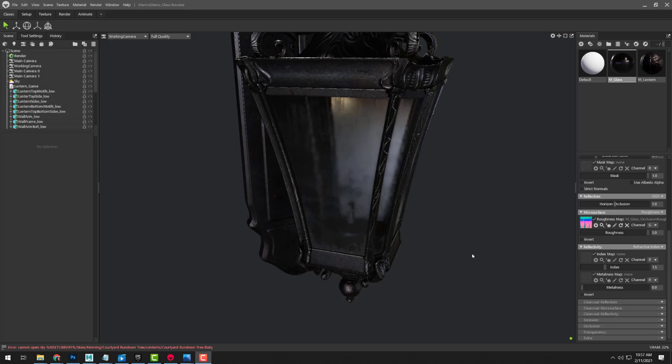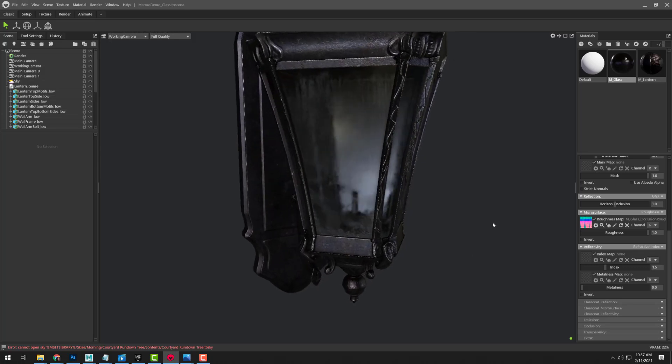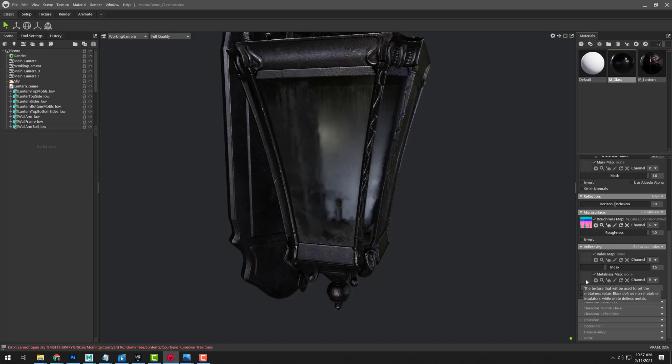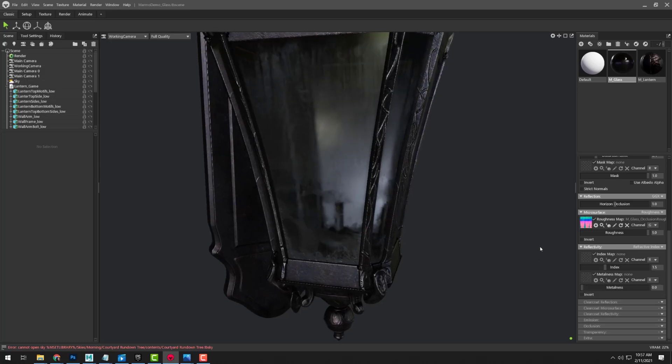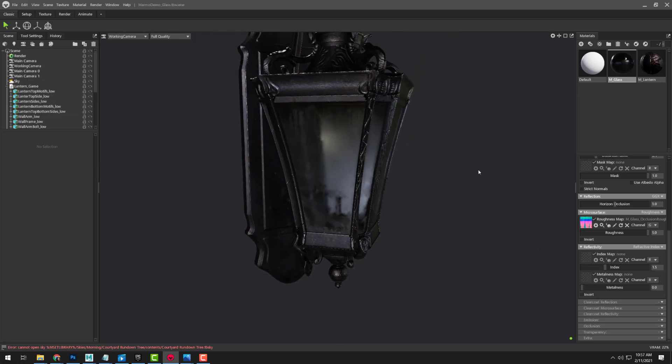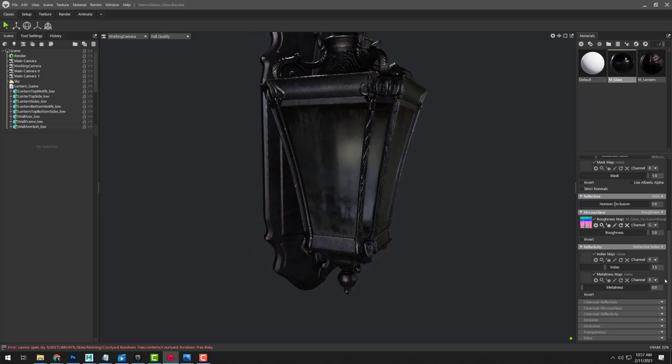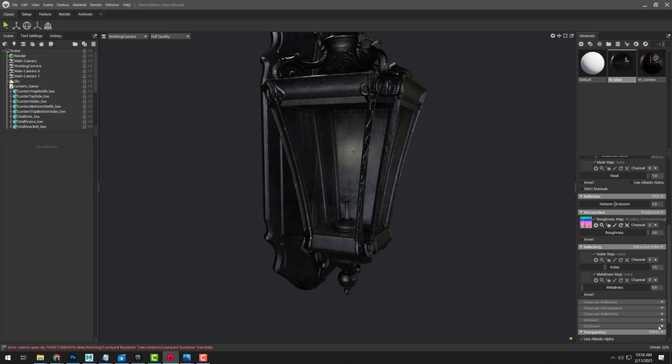Now if for some reason you do need to do something crazy where you have both the transparency and a metalness value, this refractive index here is going to let you go ahead and plug in a metalness map if you need to. But now we can take this. We can come down to transparency. We set this to dither.